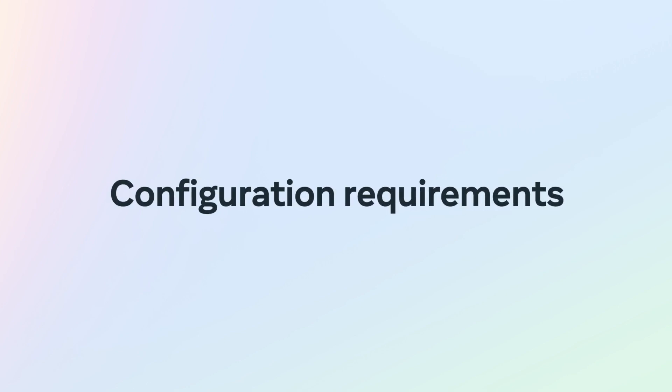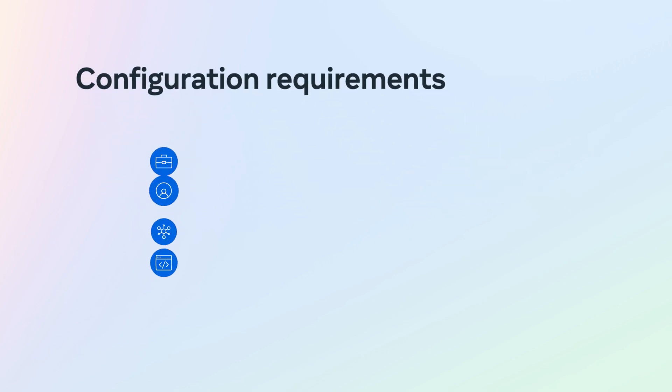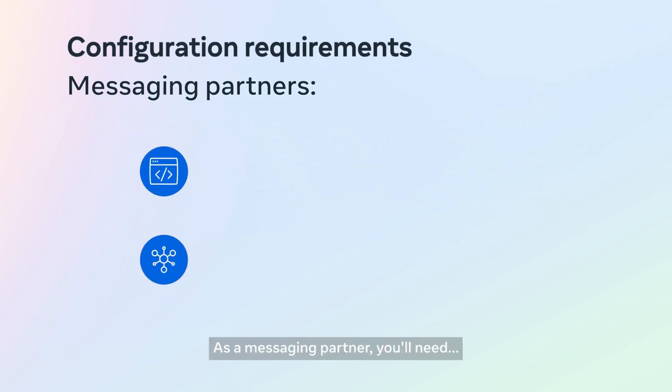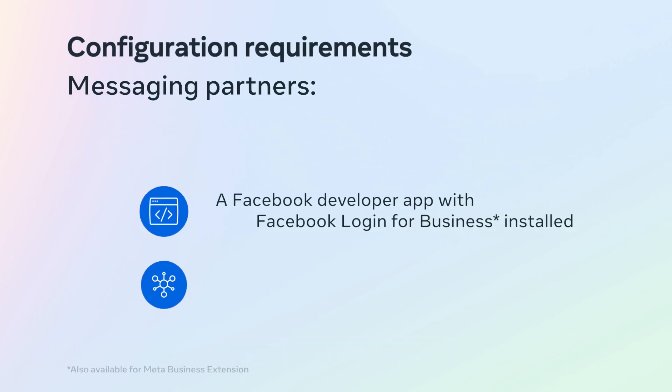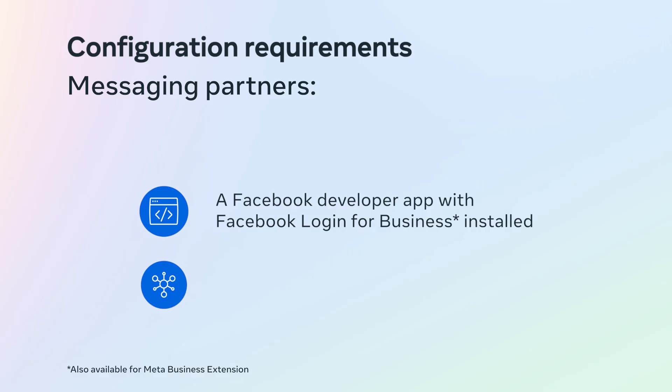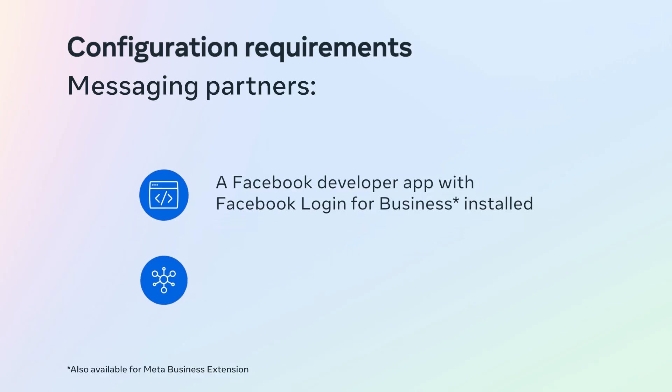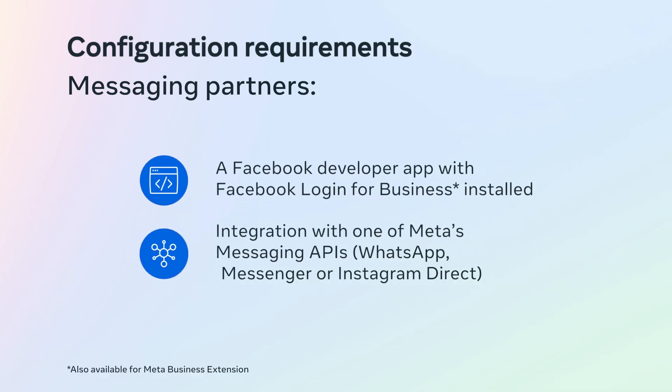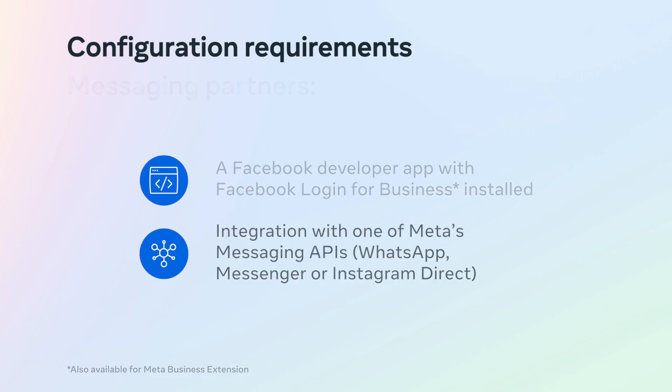Configuration requirements. As a messaging partner, you'll need a Facebook developer app with Facebook login for business installed, and integration with one of Meta's messaging APIs: WhatsApp, Messenger, or Instagram Direct.